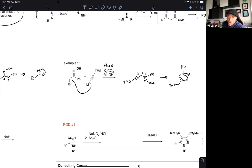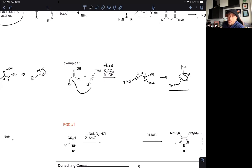Go back in these examples and think about how you would get regiochemical control if you had to start from the 1,3-dicarbonyl. Think about this: if you had a ketone here and here, how would you guarantee that hydroxylamine gives the right regiochemistry? Not so easy — that's why people use these alternative approaches.